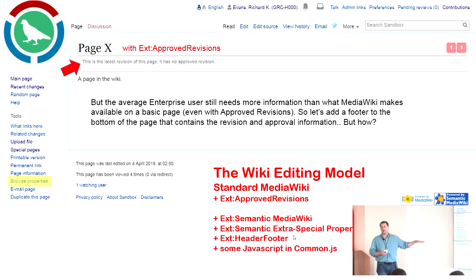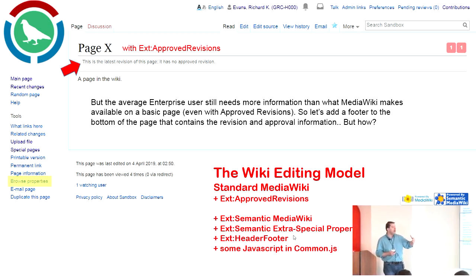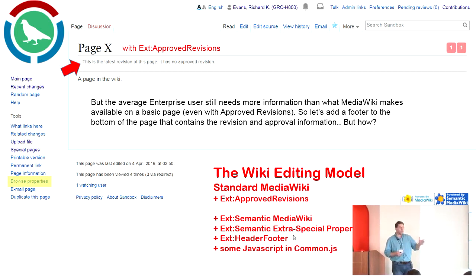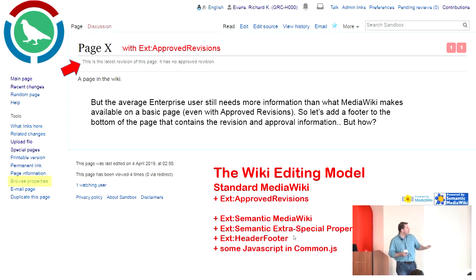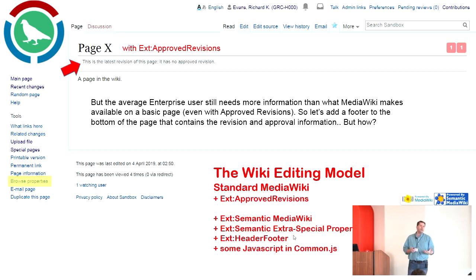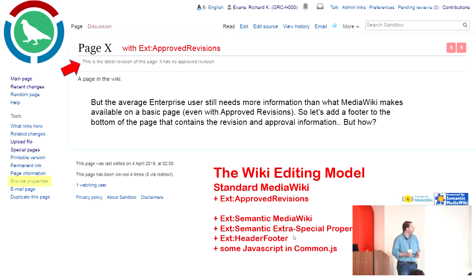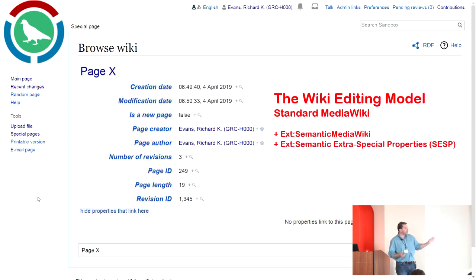Header Footer does exactly what it says — you install this extension and it gives you the ability, per namespace, to create a template header and footer. For our purposes we're focusing on the footer. Semantic MediaWiki, as everyone knows, allows you to do wonderful inline queries — you can get all kinds of results in all kinds of ways and incorporate them into templates with subtle but helpful presentation elements.